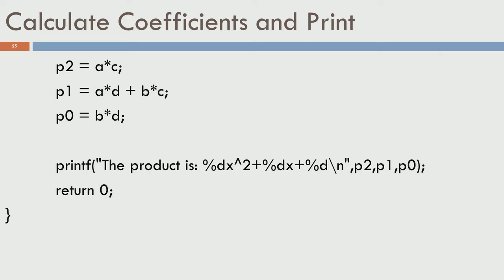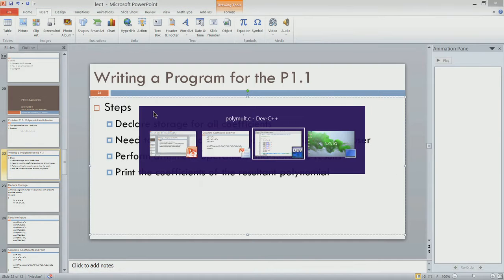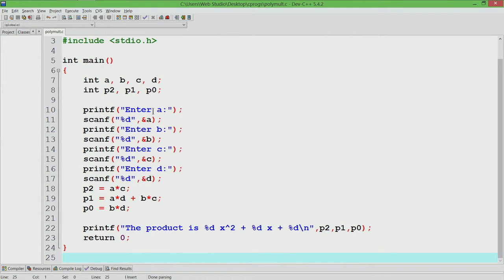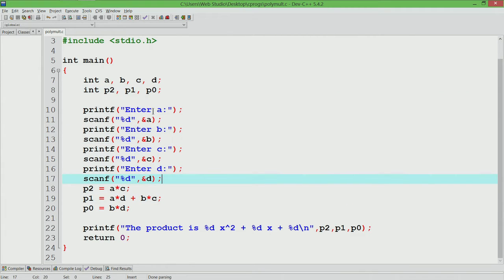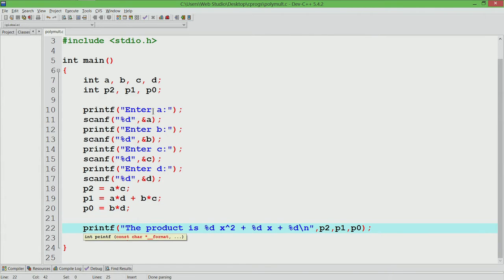Forget all the fancy-looking things in the printf statement for now. You can see 'printf the product is' with some placeholders. It is only printing the coefficients in polynomial format. Let us run this program. You can see the program has 'int a, b, c, d', then the 3 coefficients p2, p1, p0, the 4 scanf statements for reading variables, 3 statements for arithmetic operations, and one final statement for printing.